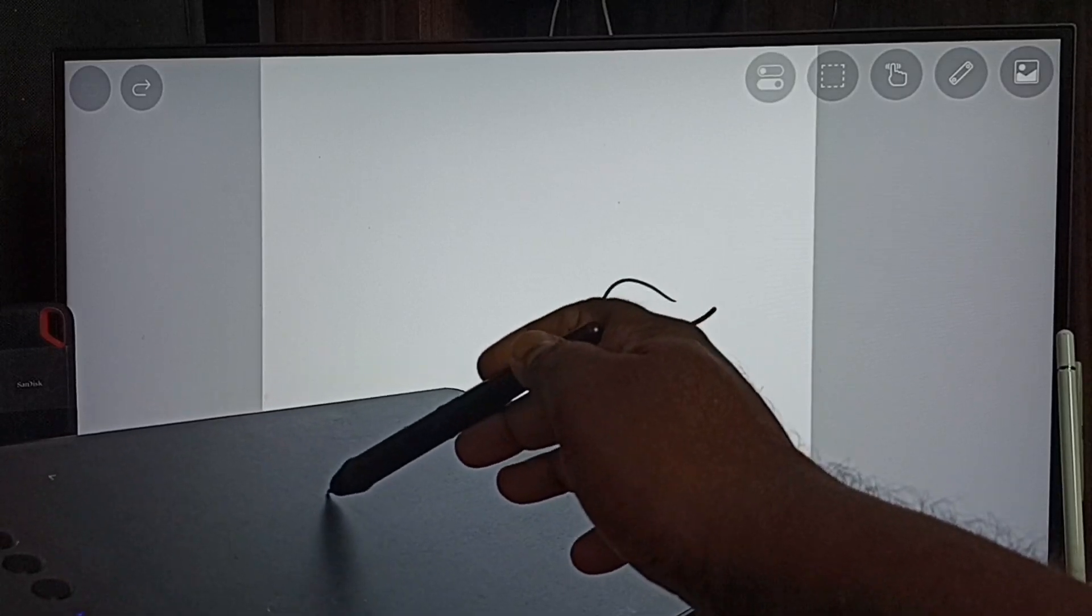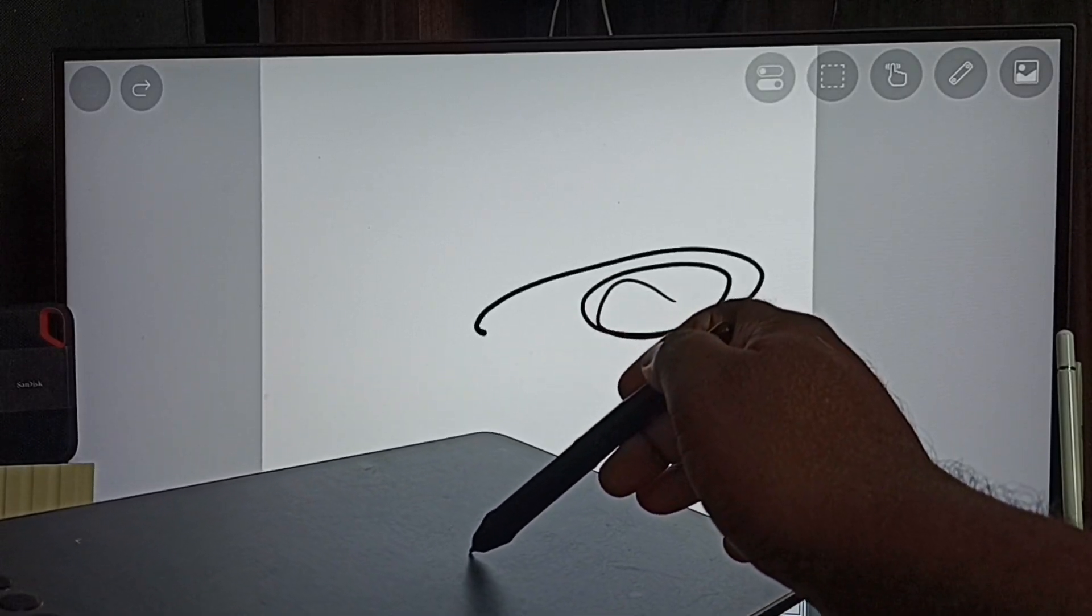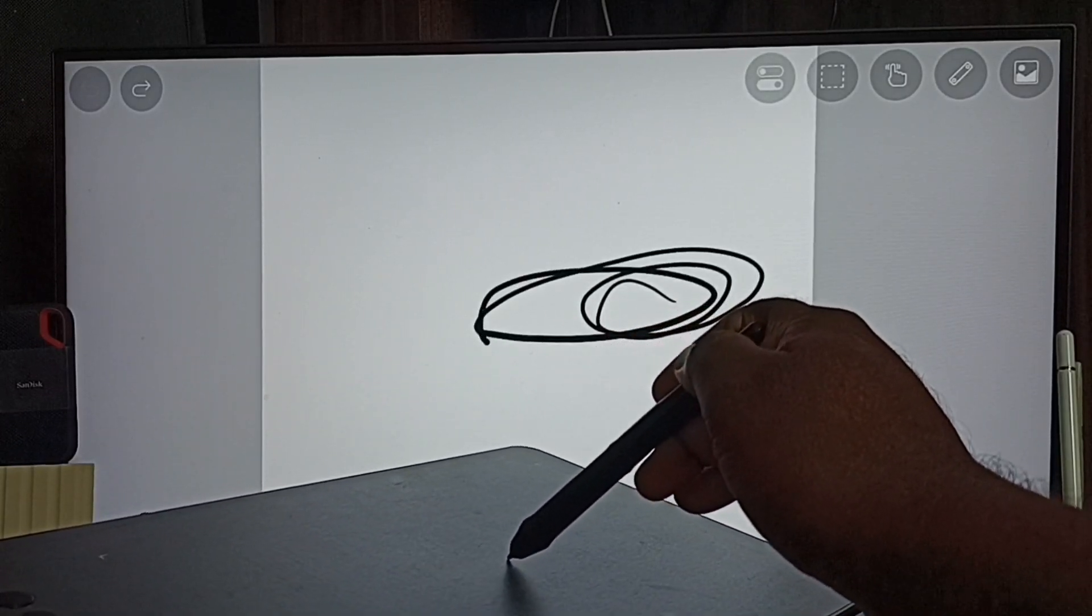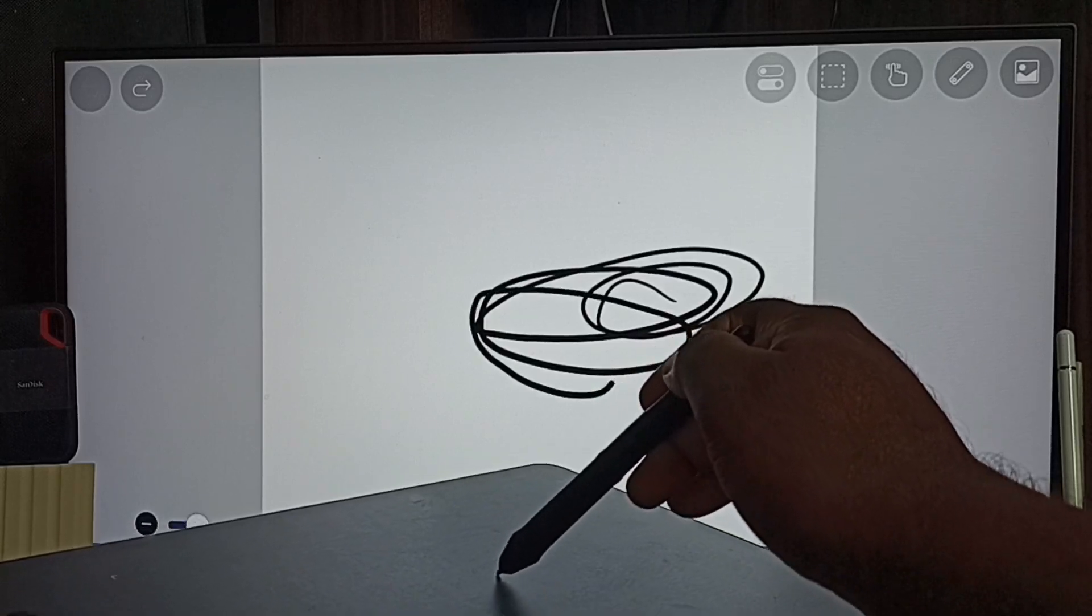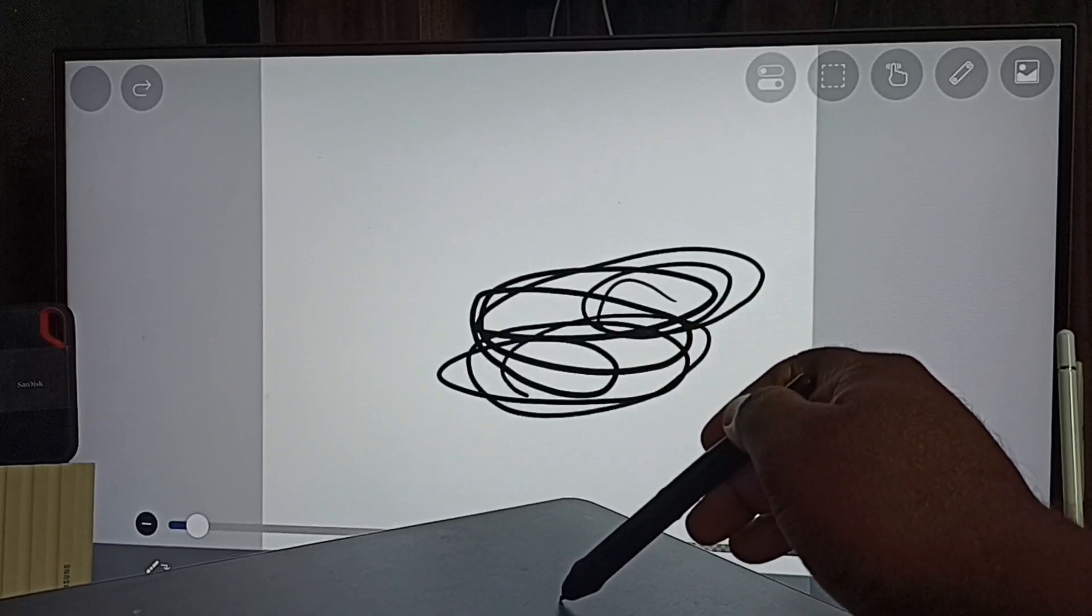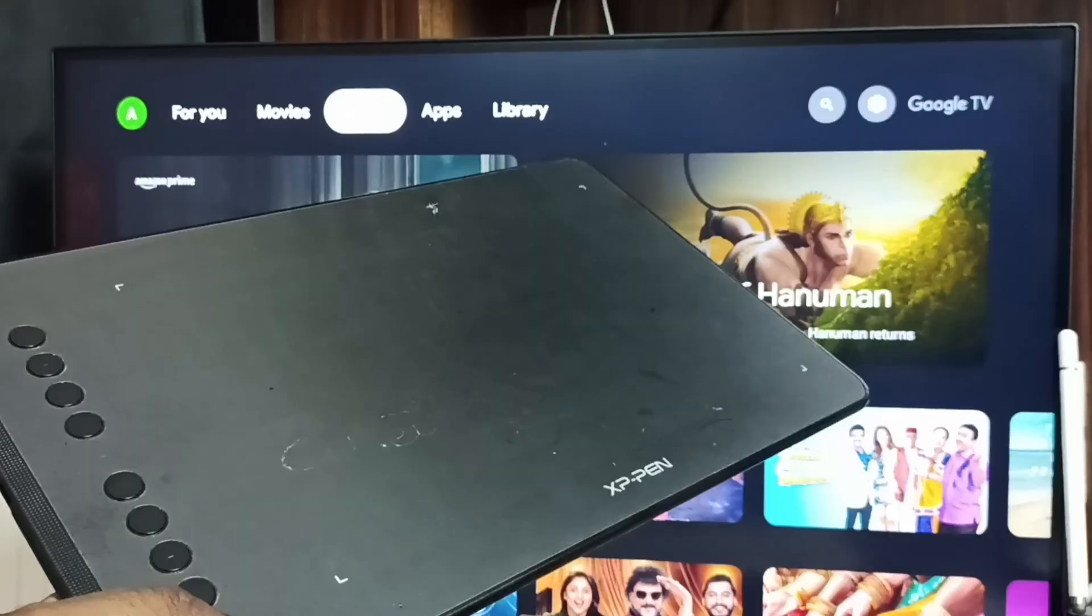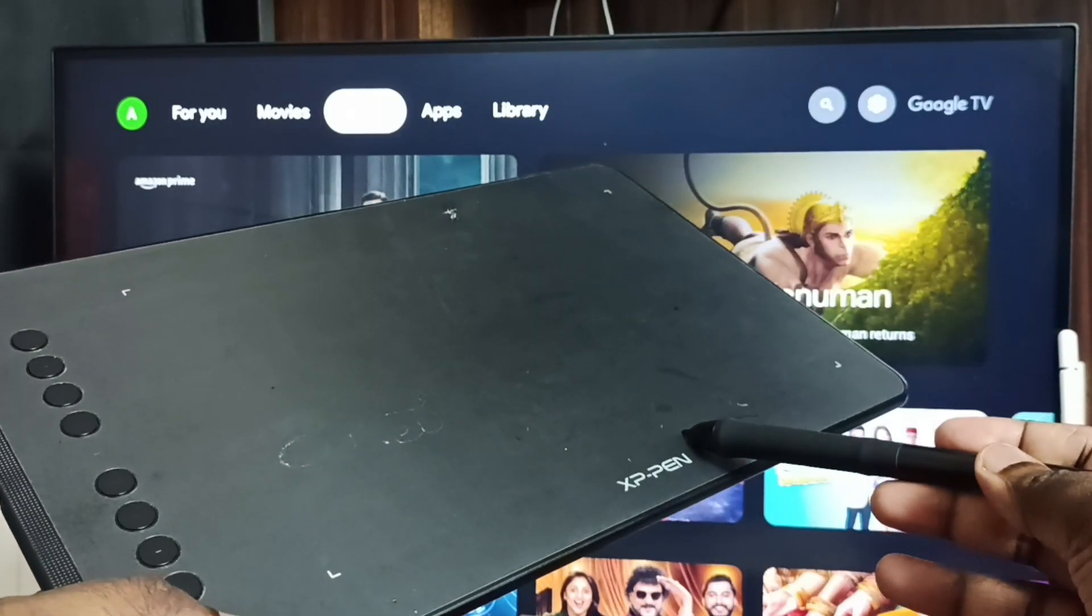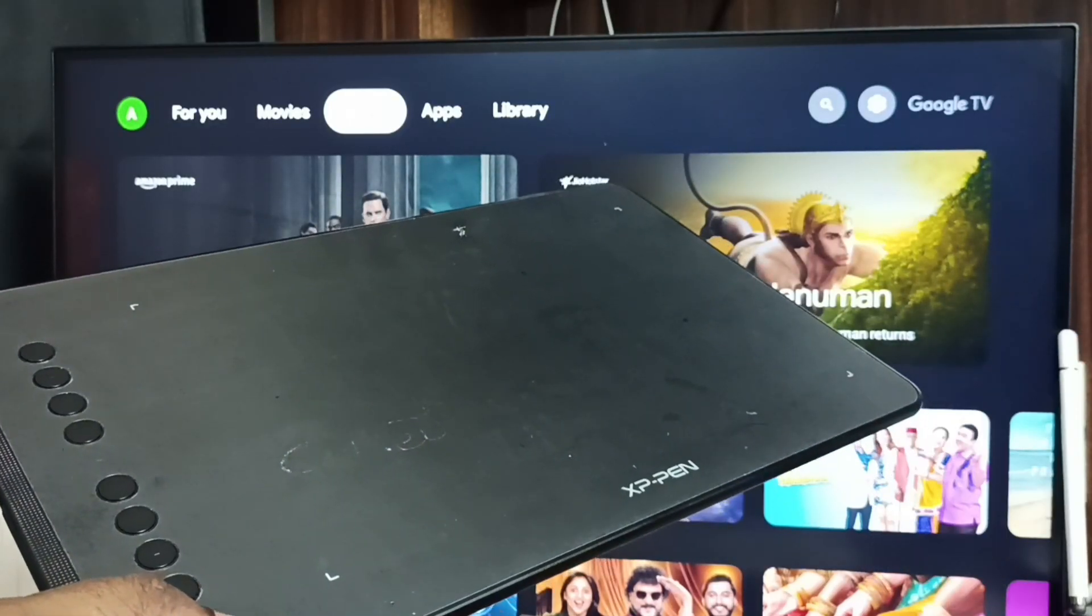Hi friends, this video shows how to use XP Pen graphic tablet and ibis paintx app with Android TV. I will show you how we can set up this. Here I will be using this XP Pen graphic tablet.